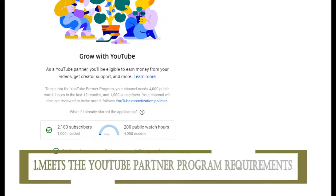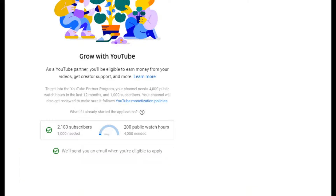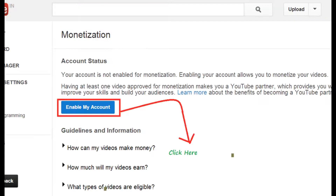The first step is to make your channel successful enough that it meets the YouTube Partner Program requirements. To join the program, you need a minimum of 1,000 subscribers and 4,000 watch hours in the previous 12 months.